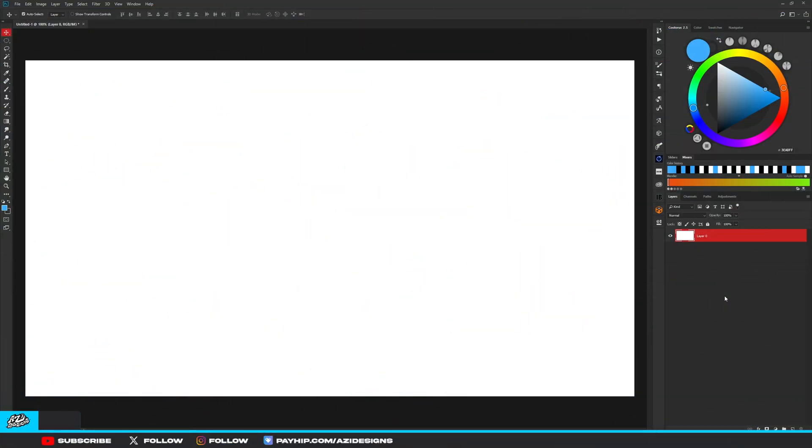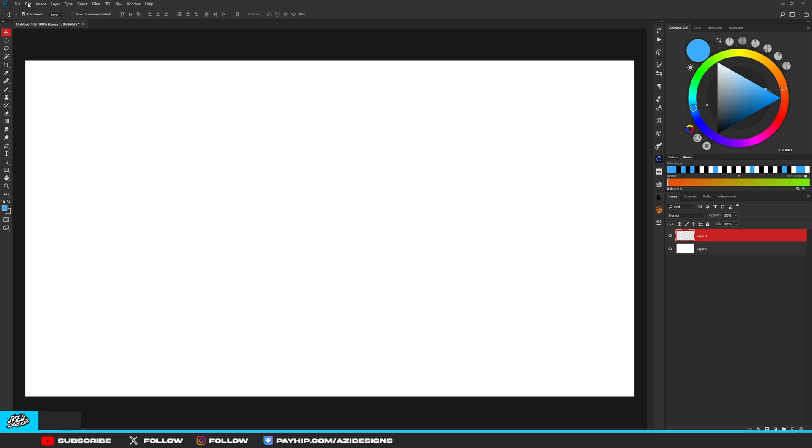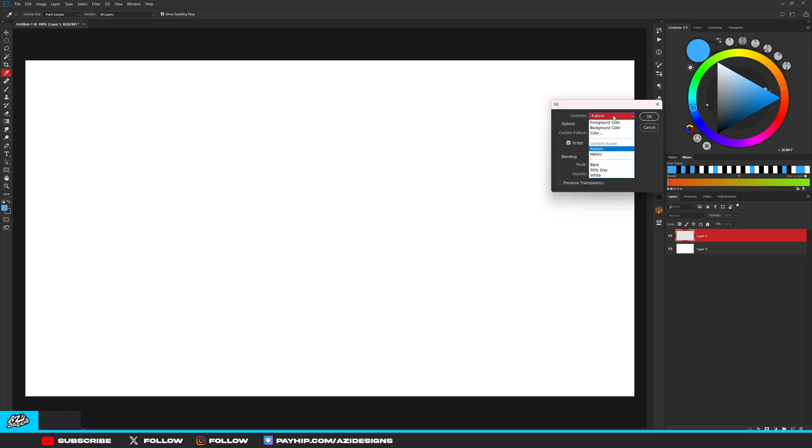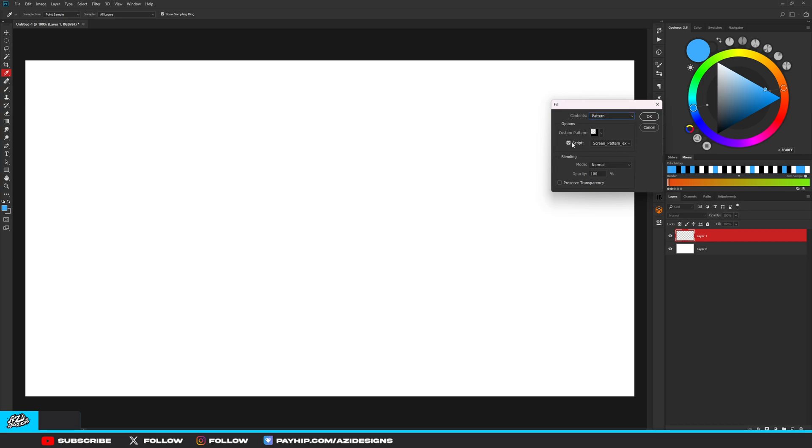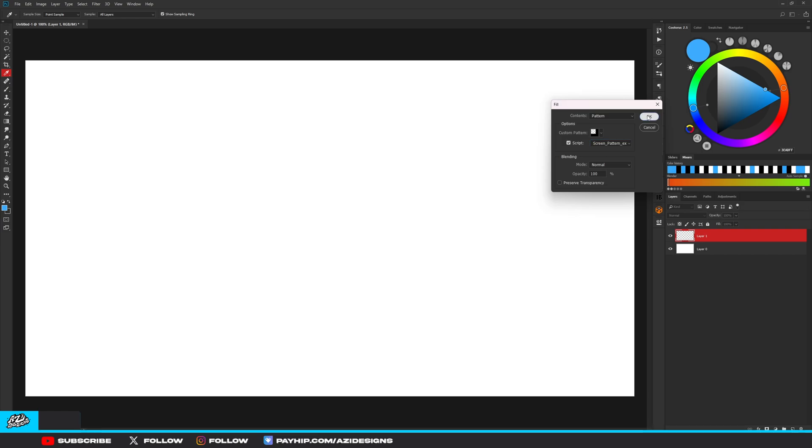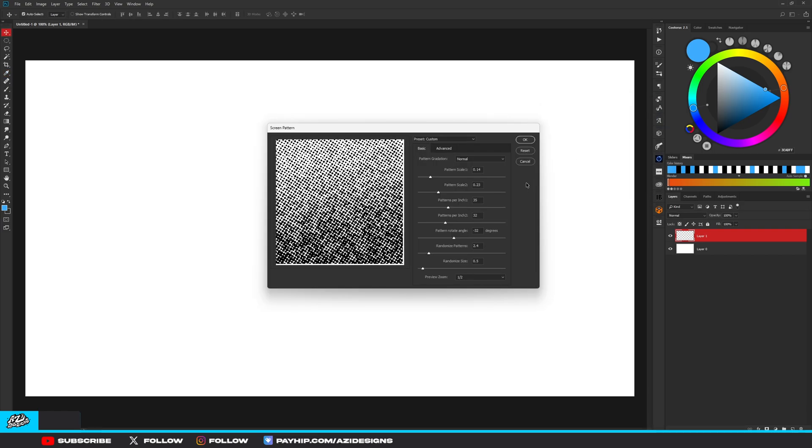For the first plugin, Comic Kit, I use this all the time whenever I make my anime headers. After installing, you want to go back to your Photoshop, make a new layer, go to Edit, Fill, make sure your Contents is on Pattern. Then make sure your Script is on, go ahead and check box that, and put it on Screen Pattern X and hit okay.